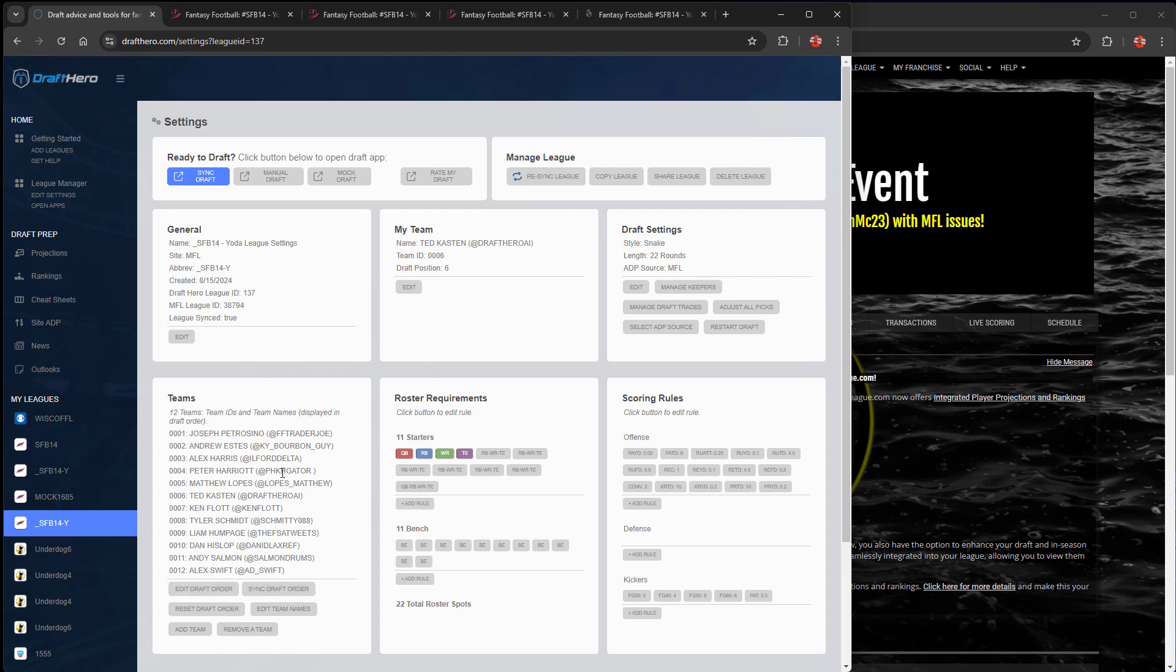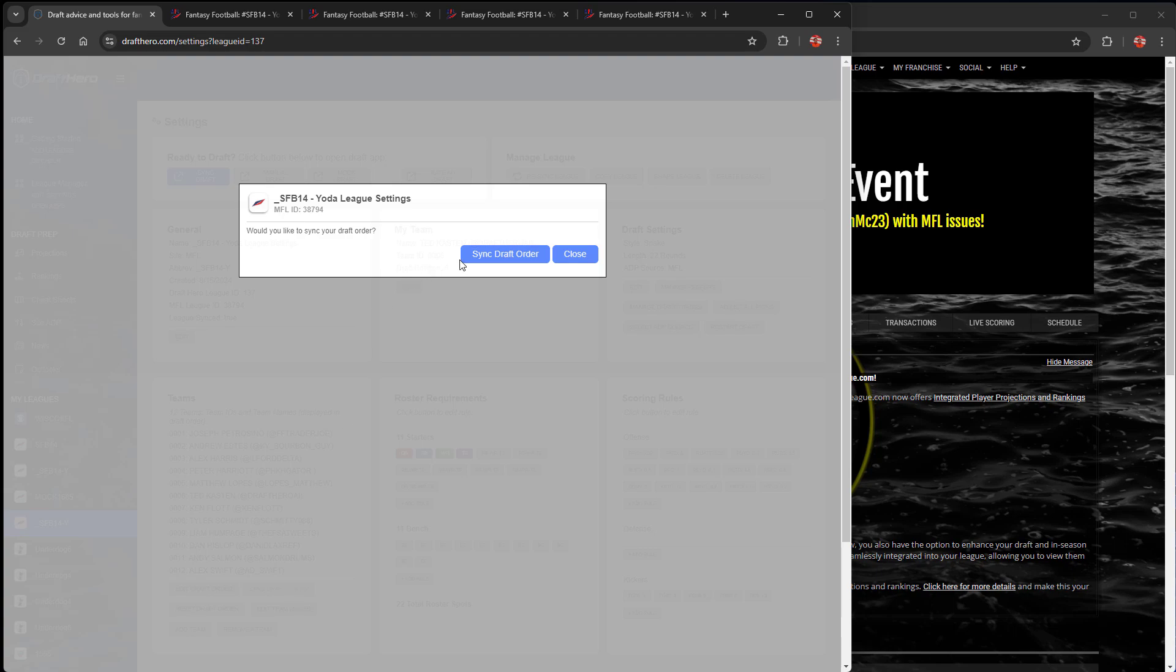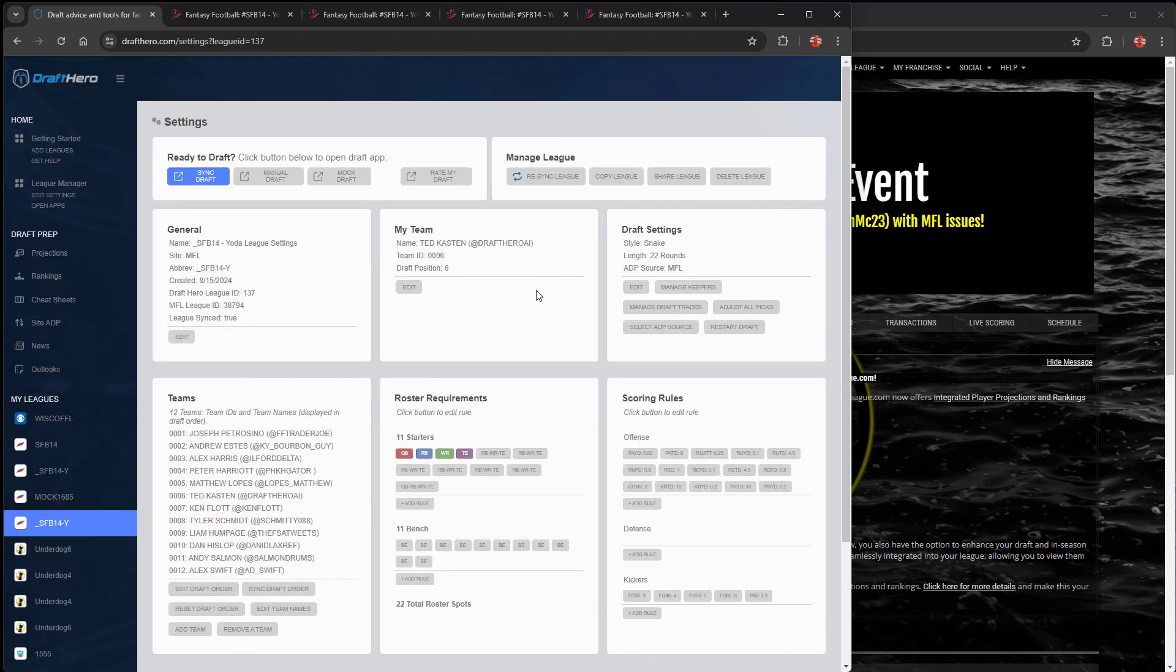And then the draft order. A lot of leagues will change the draft order right before the draft starts. So you can always just click here and sync the draft order at any time, and it will update in DraftHero.